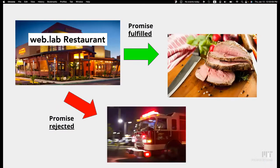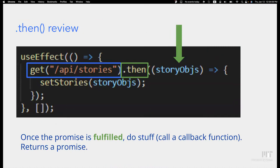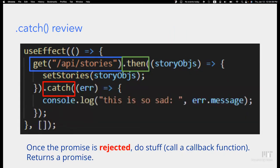Let's do a quick recap of what we learned about promises yesterday. We had the example of a web restaurant where we promised to make steak, and it can either fulfill or reject. In JavaScript, when a promise is fulfilled we use dot-then and pass it a callback function which runs with the return result. When the promise gets rejected — for example if an API call fails — you use dot-catch chained afterwards, which takes a callback function that runs with the error.